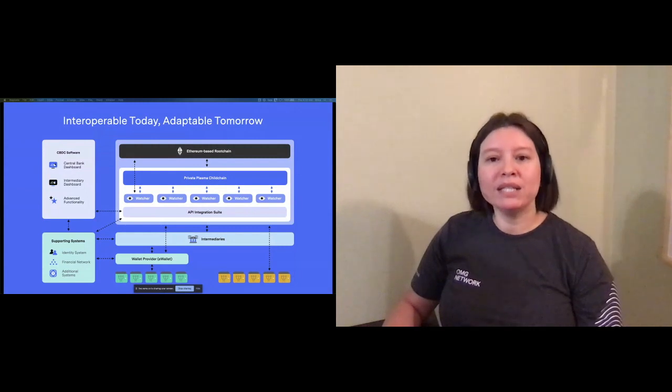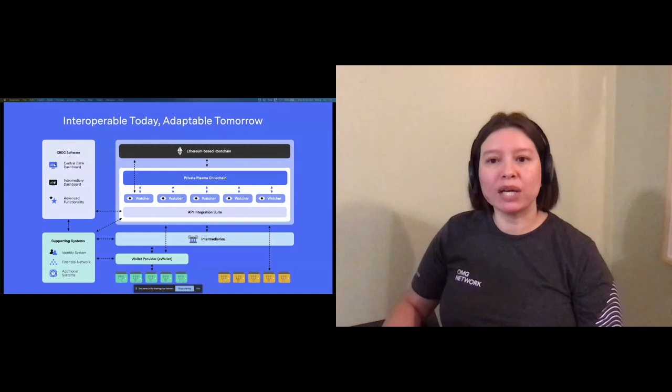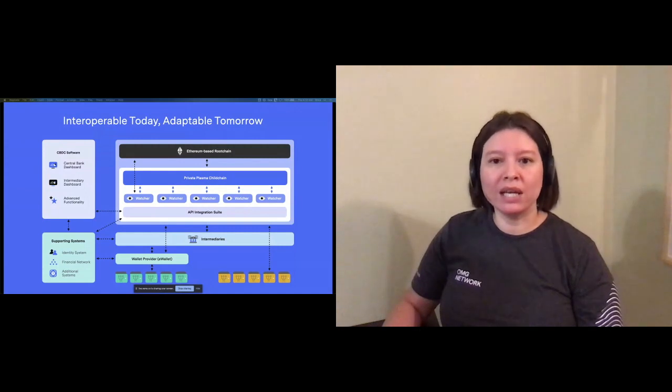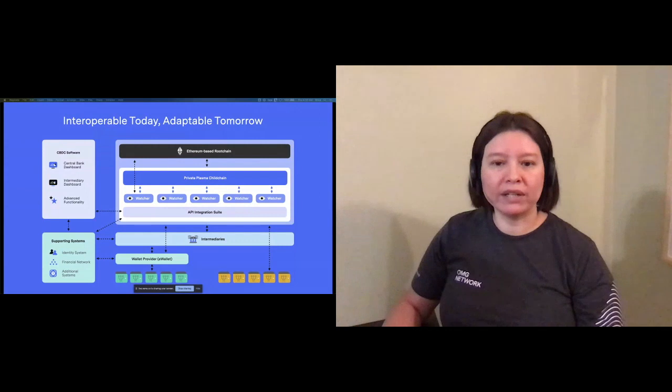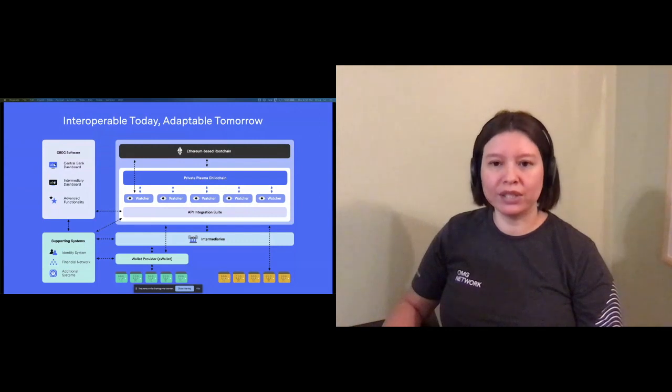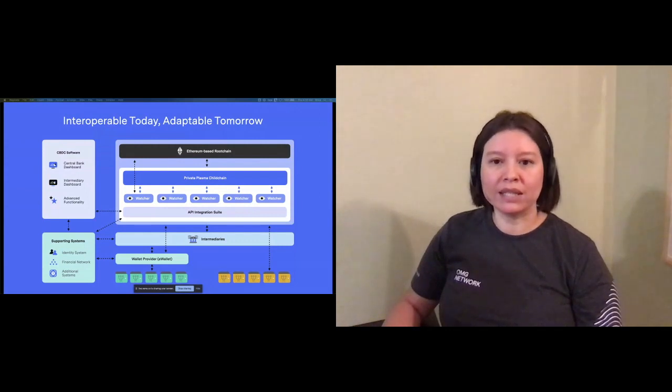The CBDC optimized functionality is abstracted, making integration easy and allowing for multiple fintech and wallet providers to leverage the same ledger without needing to understand the complexity of the blockchain.